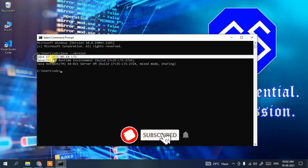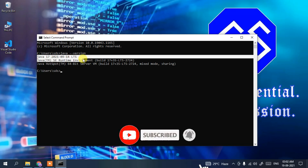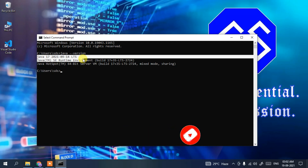You can see that Java 17 has been installed on our machine. But if you get a message like 'Java is not recognized as an internal or external command', that basically means Java has not been installed, so you need to install Java first.